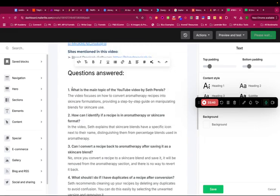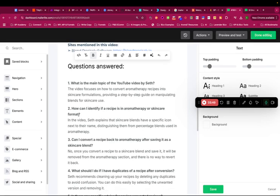I'm going to put it in. Let's see what is the main topic of the YouTube video. I'm going to make some little adjustments. The video focuses on how to convert. Yep. That's correct.